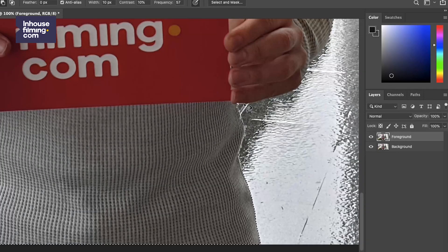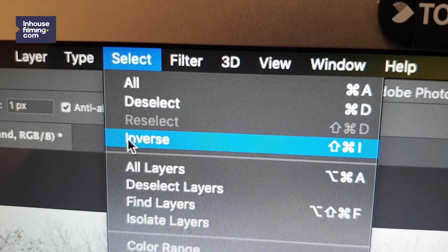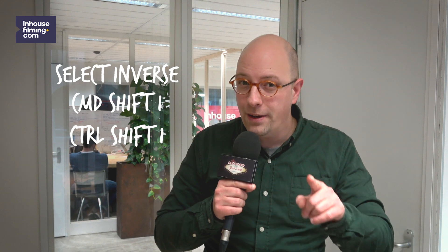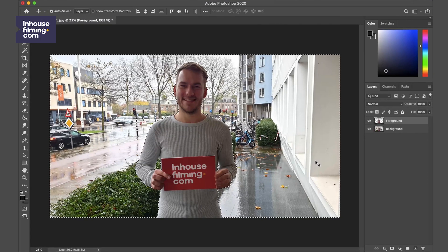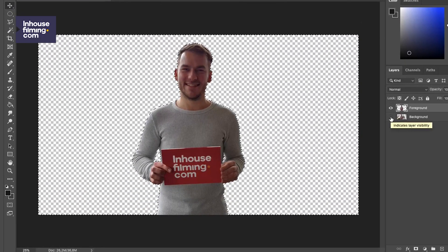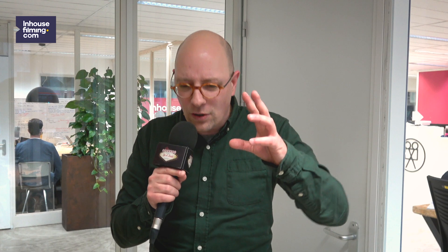You might have to tweak the selection a little, but in general it gets the job done pretty well. After you're done fine-tuning your selection, select inverse by pressing Command+Shift+I or Ctrl+Shift+I. Now hit Backspace. We now have our foreground subject separated on one layer. It's super tempting to press Command+D or Ctrl+D, but control yourself and don't do it.